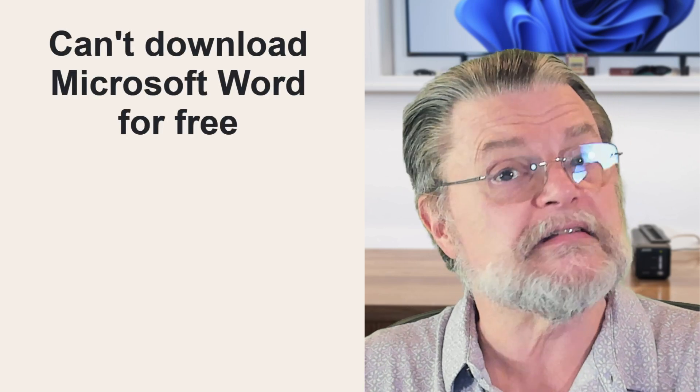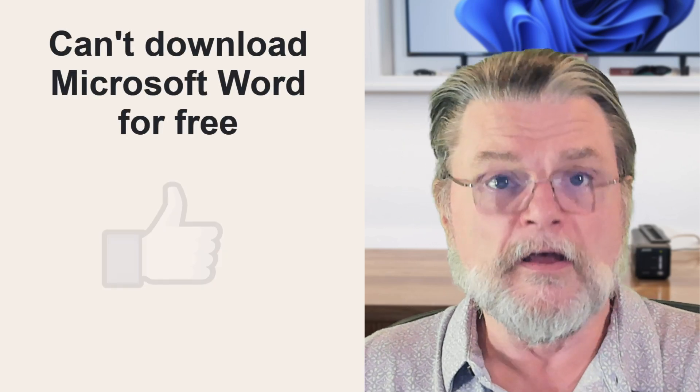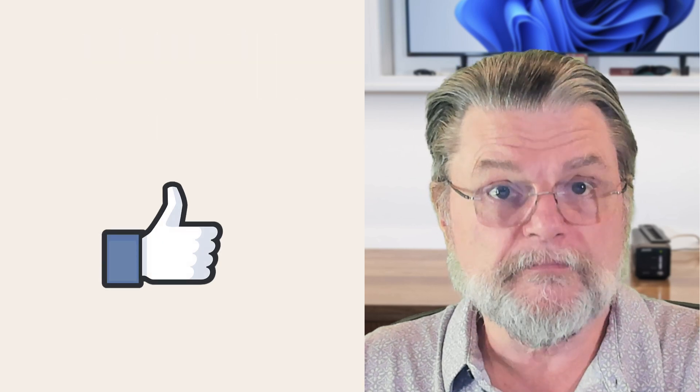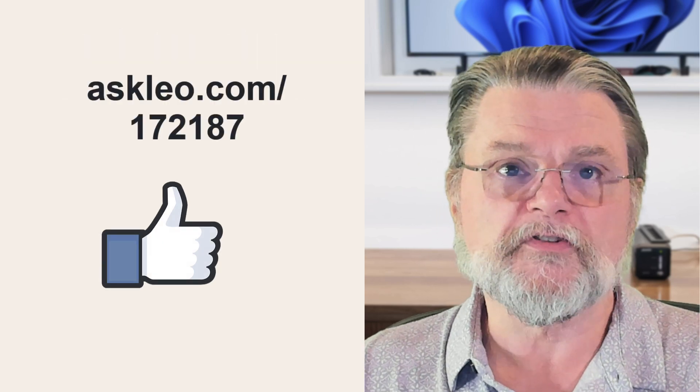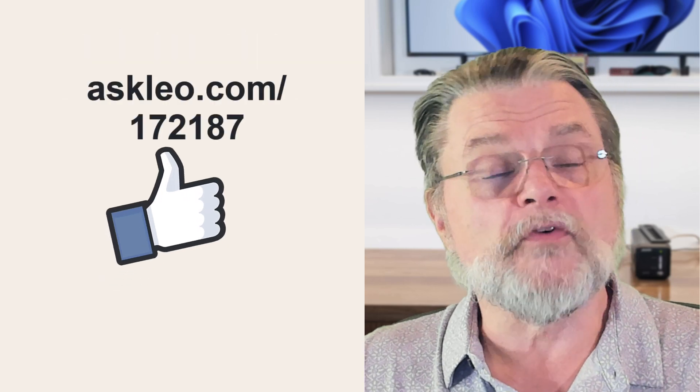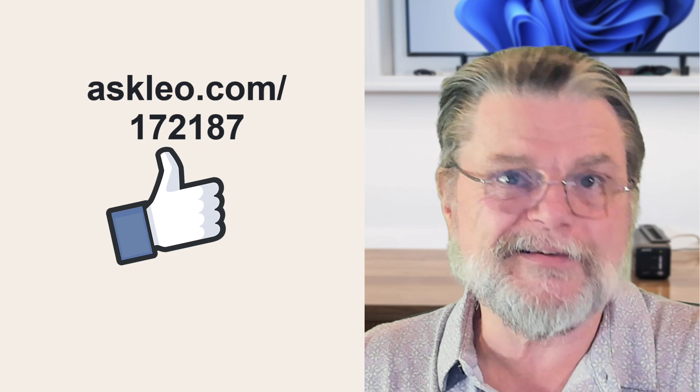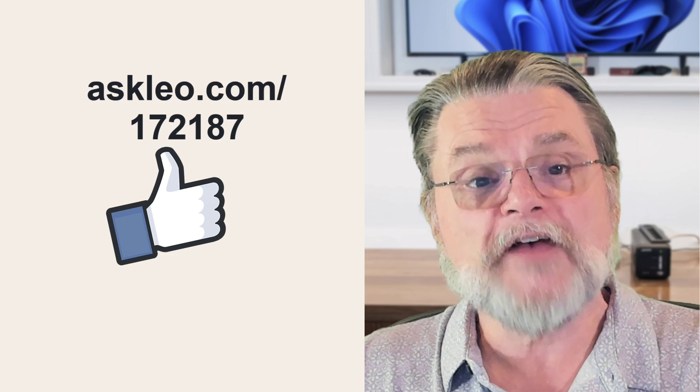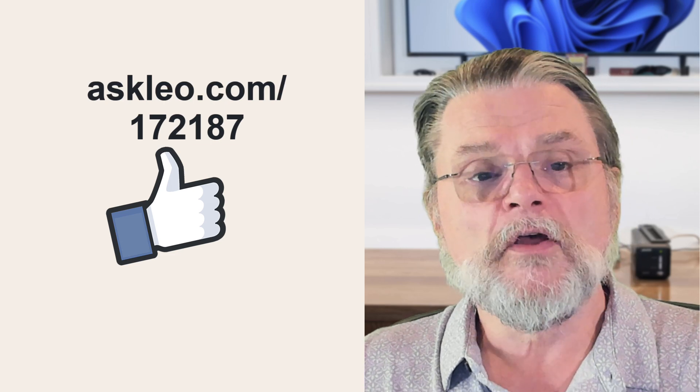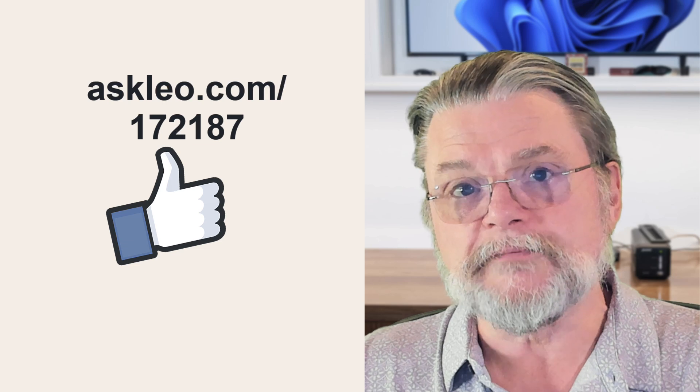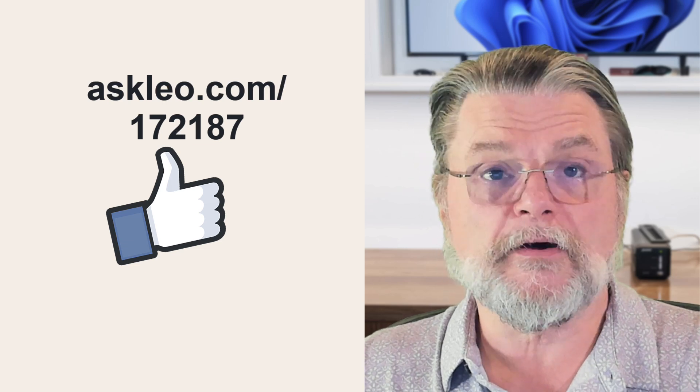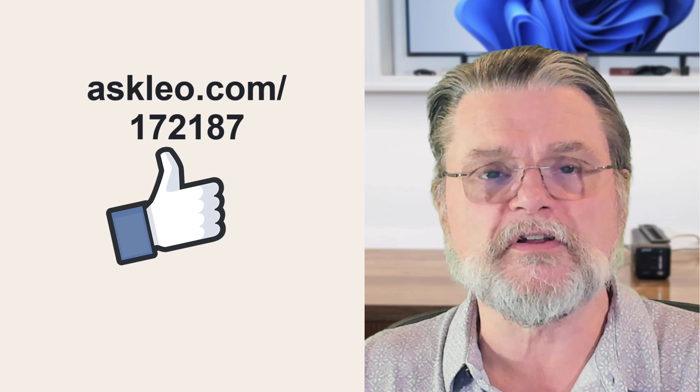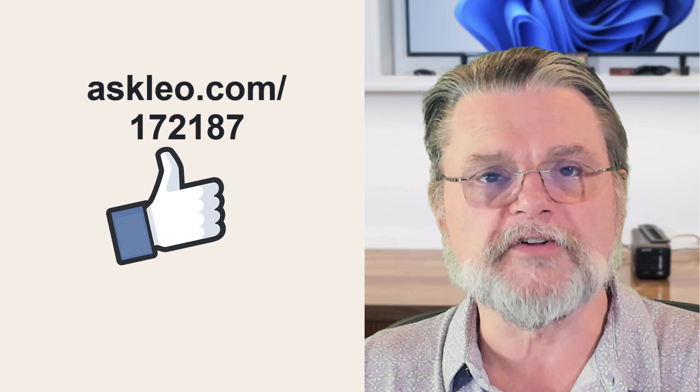But the bottom line here is simply that Microsoft Word downloaded for your PC is not something you can get for free, but there are a bunch of alternatives. For updates, for comments, for links related to this topic and more, visit askleo.com slash 172187. I'm Leo Notenboom and this is askleo.com. Thanks for watching.